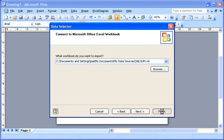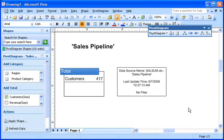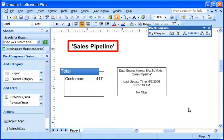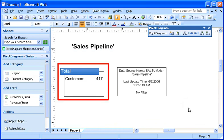Visio imports the data and adds three shapes to the page: a legend about the data source, a title box, and the primary shape that contains the imported data set. This primary shape aggregates all the data in the data source.